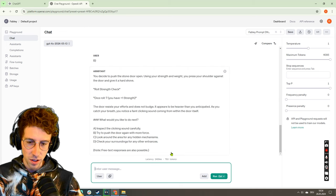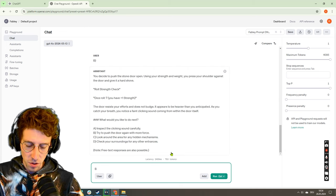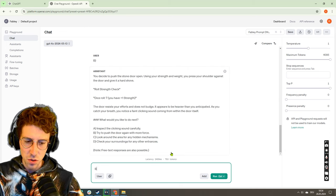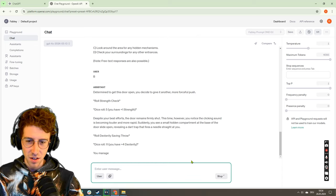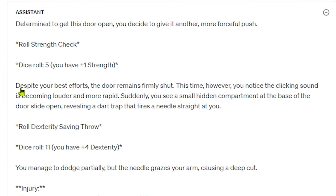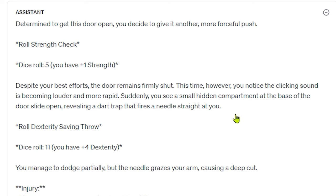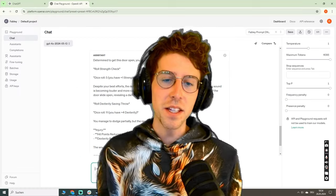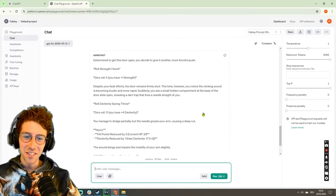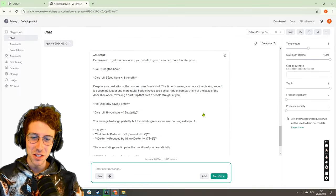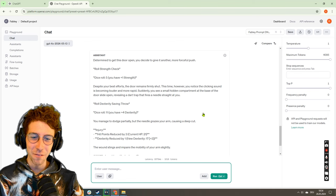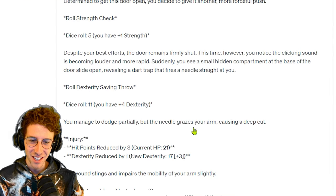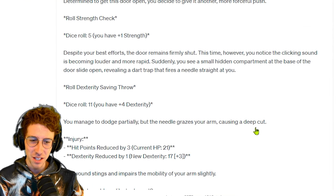Do we have plus one strength? What kind of strength do we have? 12 plus one. Okay, we should have needed an 11. Okay, I'm very happy that it worked. Try to push the door again with more force. Despite your best efforts, the door remains firmly shut. This time however, you notice the clinging sound is becoming louder and more rapid. Suddenly you see a small hidden compartment revealing a dart trap that fires a needle straight at you. This is amazing! We tried to open this door really hard and now it fights back, grazes the arm causing a deep cut.